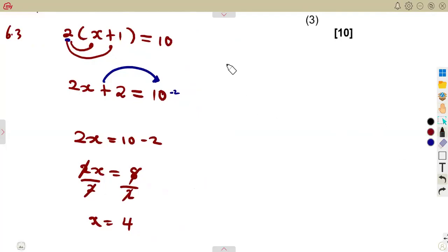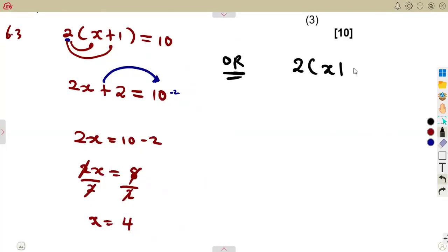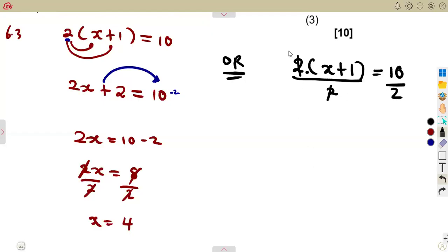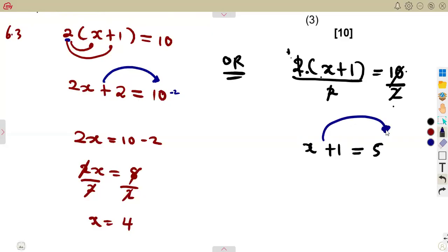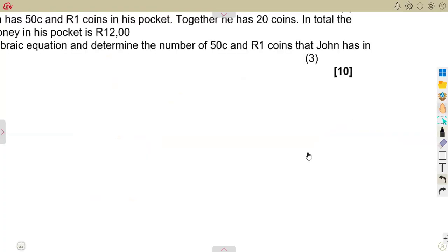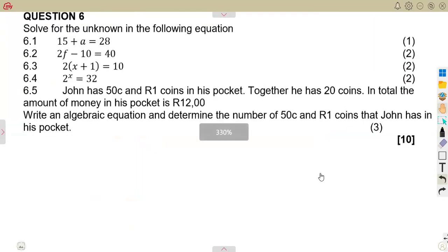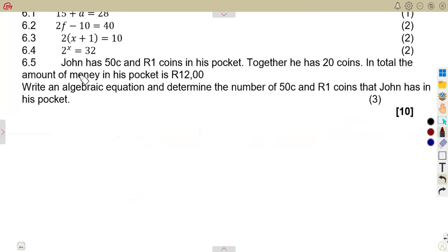Instead of expanding the bracket by 2, what if we just divide both sides by 2? Because 2 is a product there — you're multiplying, so the inverse is to divide by 2. You can cancel the 2, leaving 1 times X plus 1 times 1 equal to 10 divided by 2, which is 5. Then transpose the 1: X is equal to 5 minus 1, which is 4 — the same value of X. You can use either method.